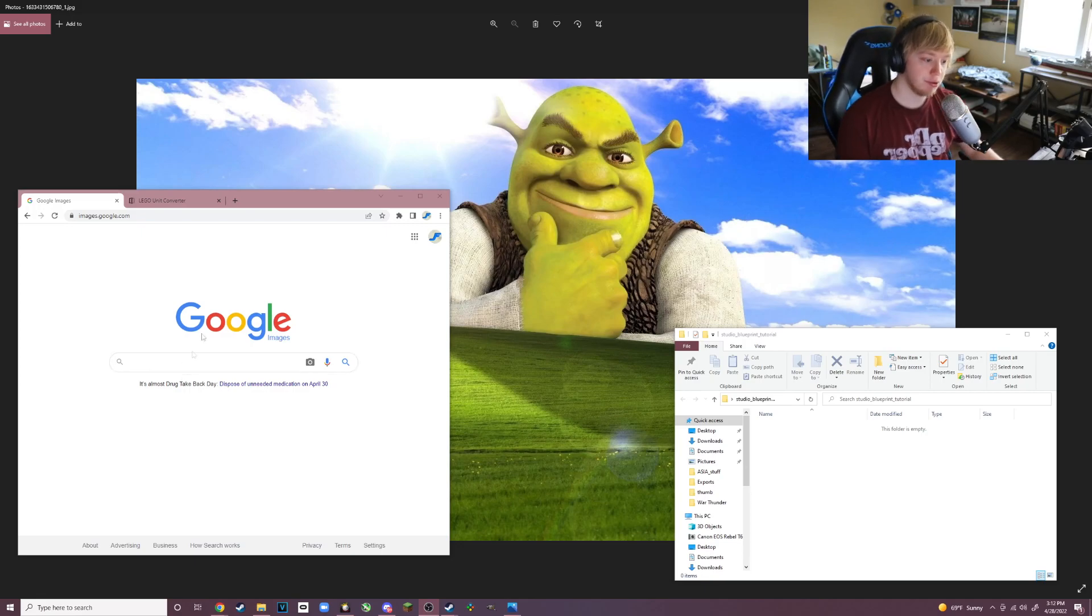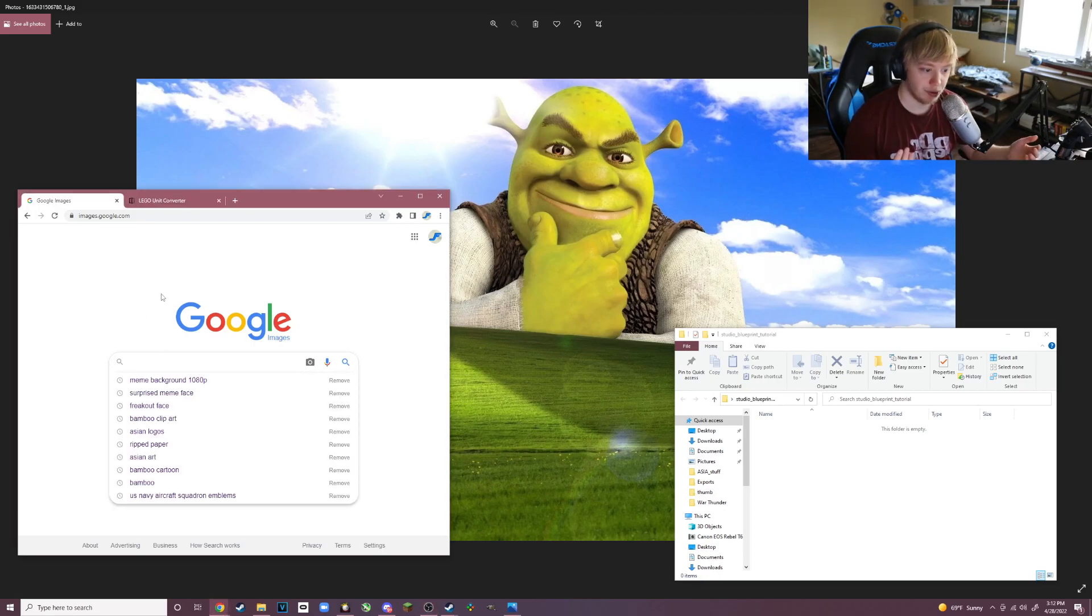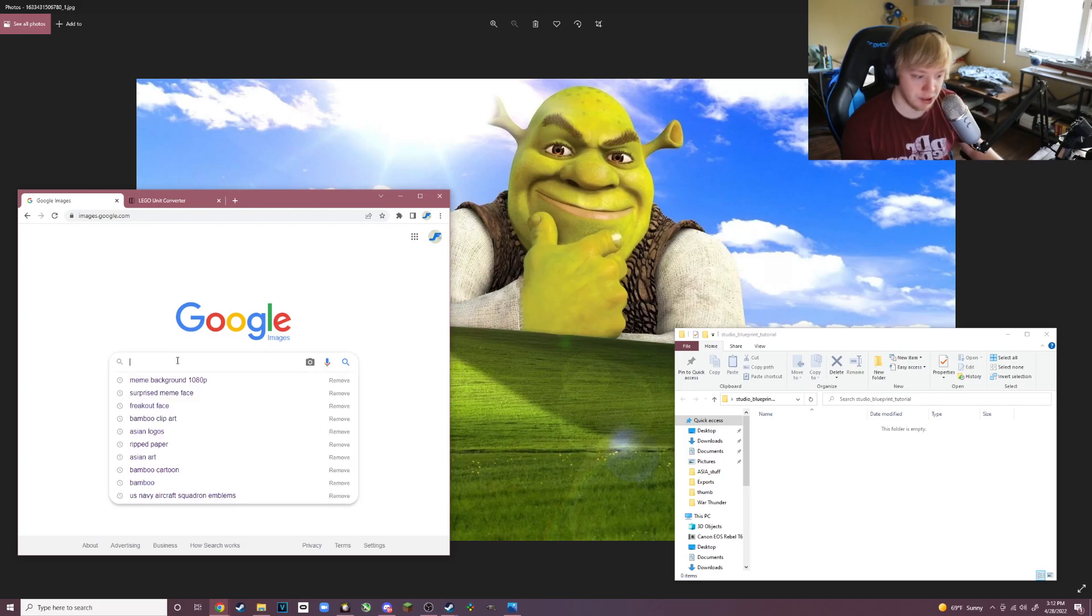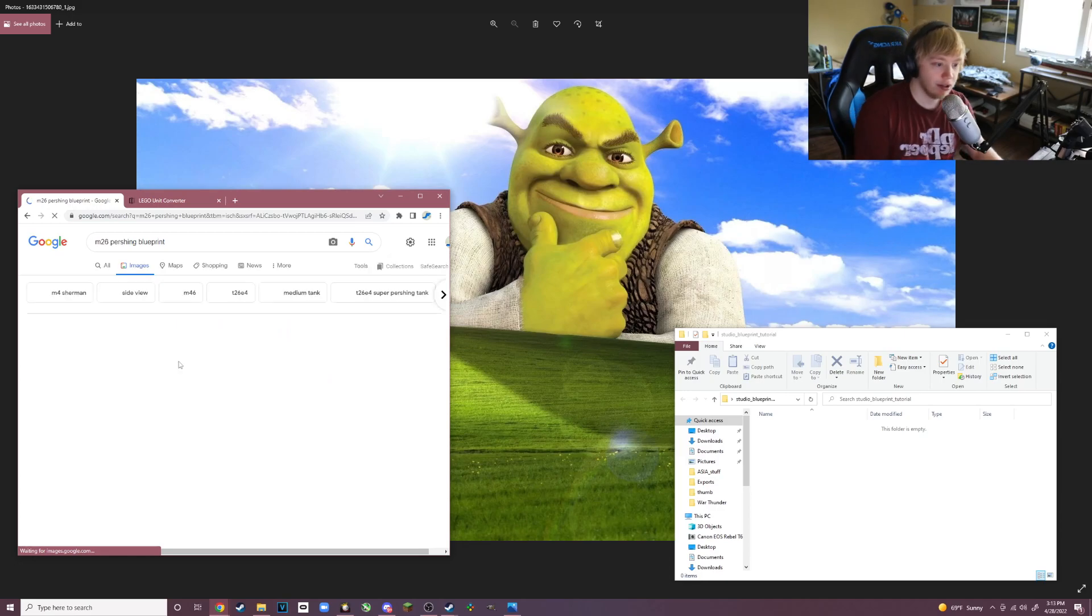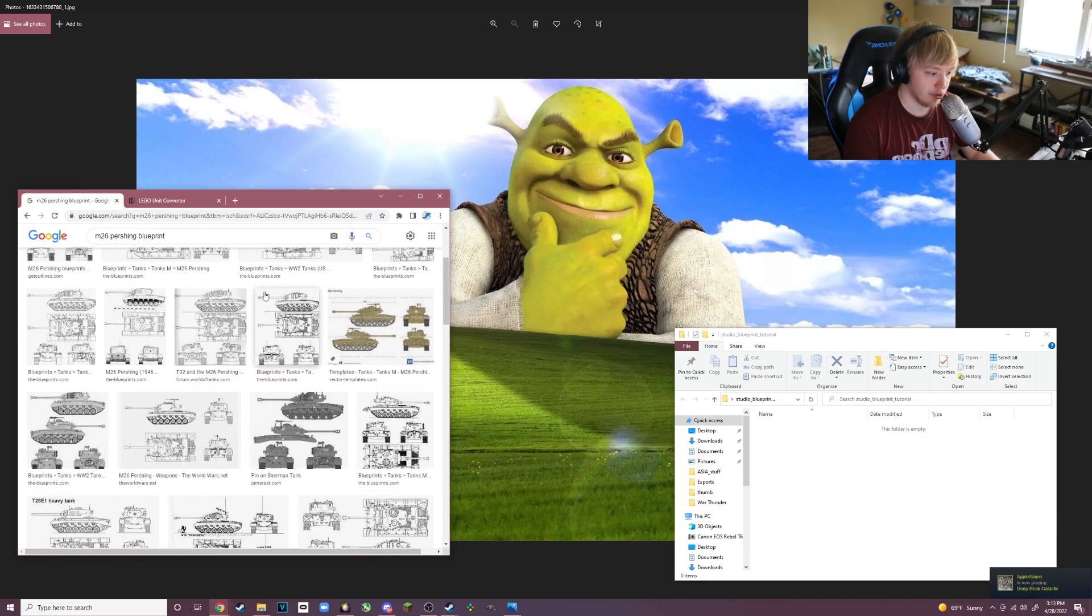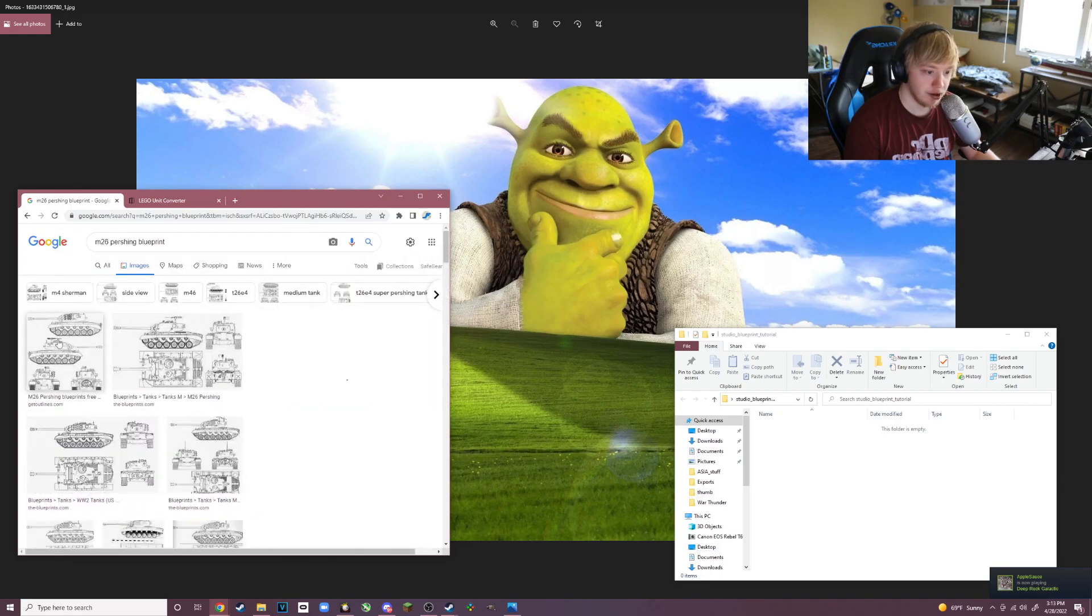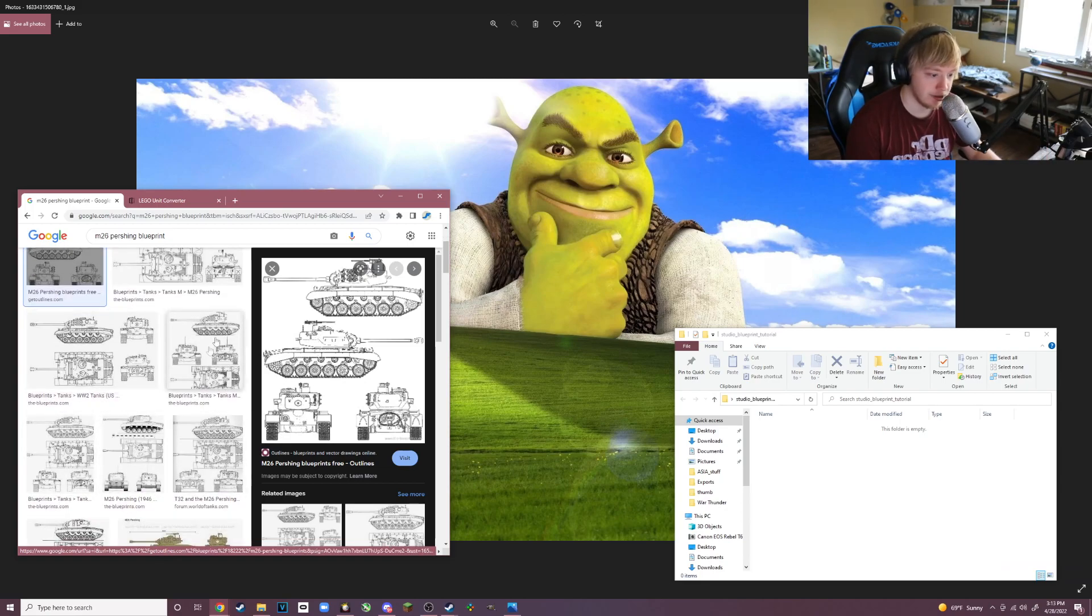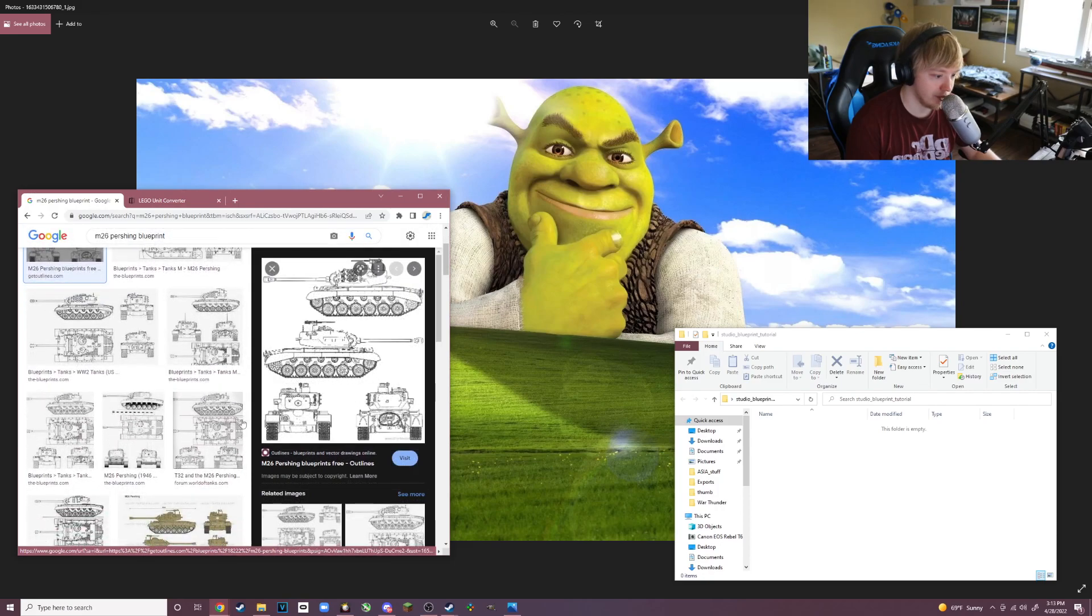Here we are on Google Images and I have my file open where I'm going to put the image. I want to design like an M26 Pershing, so let's look up M26 Pershing blueprints. We're on Google Images, here's all the blueprints they look pretty nice. You want to choose one that kind of clearly shows everything, relatively high quality.